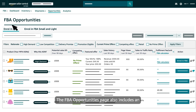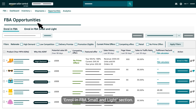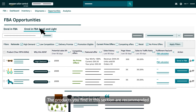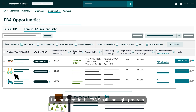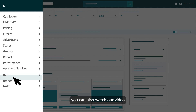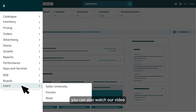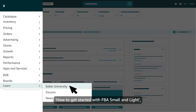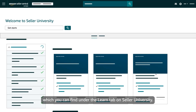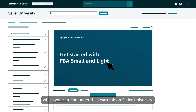The FBA Opportunities page also includes an Enrol in FBA Small and Light section. The products you find in this section are recommended for enrolment in the FBA Small and Light programme. For more information on Small and Light, you can watch our video 'How to get started with FBA Small and Light', which you can find under the Learn tab on Seller University.